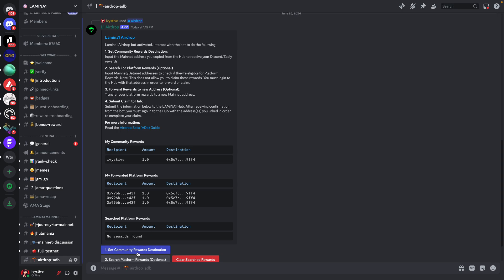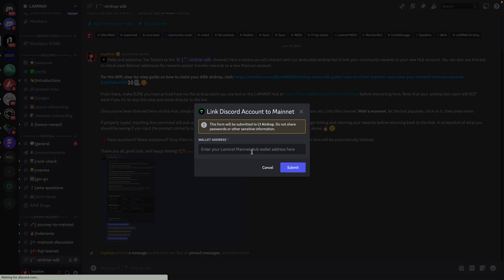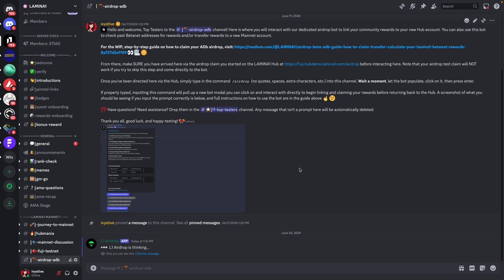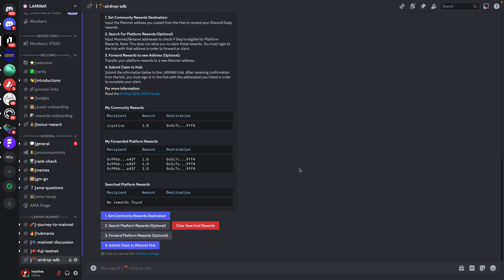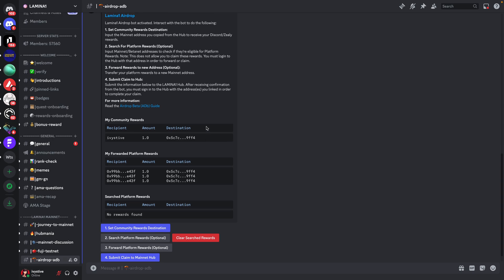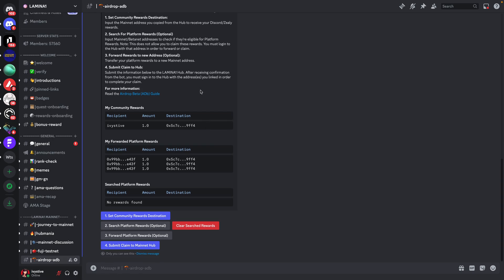So button number one, this blue one, is where you're going to set community rewards destinations. So this is where you're going to input the mainnet address that you just copied in from the Hub. And you're going to submit that here. That basically links your Discord account to your Lamin01 Hub account so that you can forward your community rewards that you've been eligible for here to the Lamin01 Hub account that you connected with. So as you can see, I've got one community reward here linked to my Ivy St. Ive address. And I just linked that to my Lamin01 Hub account.